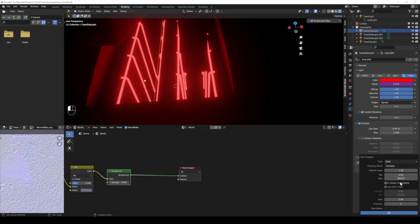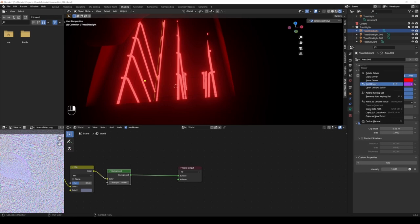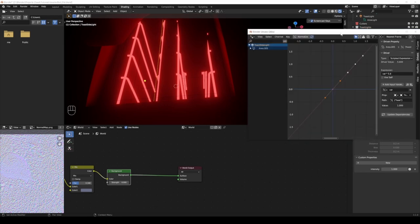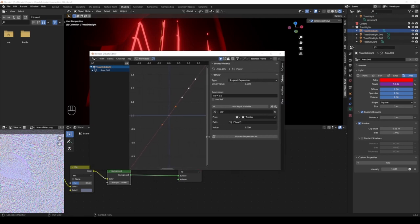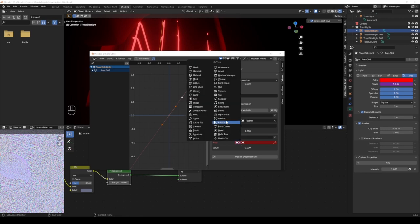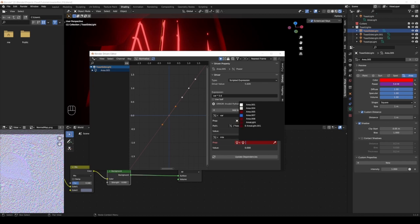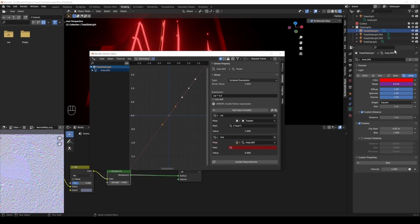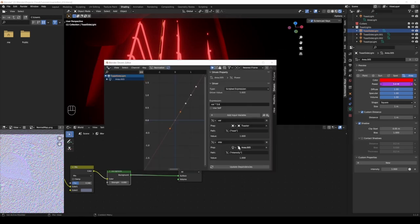So we have this intensity here and now we want to use this in our driver. I'm going to go into open drivers editor and we can just use a second variable here. Super easy, just go add input variable, and now we have a second one. Let's call this inte for intensity, and here we don't want to choose the object, we want to choose the light because this is the kind of stuff that we're working on. I should have copied the data path, so right click, copy data path, and in here I'm going to choose the area 005 because that's the data that we're working on. We no longer care about this single object. Now I'm going to go Control V, intensity, and you can see it worked.